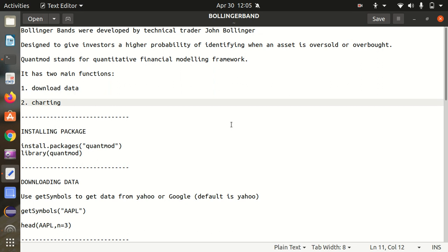Hello everyone, this is Amrit Pal Singh. Welcome to the next video of our programming language series. In this video I'll be talking about another chart in R called Bollinger Band. Bollinger Bands are closely related to the stock markets and stock trading. They are used by people who are interested in stock markets and want to analyze the market.